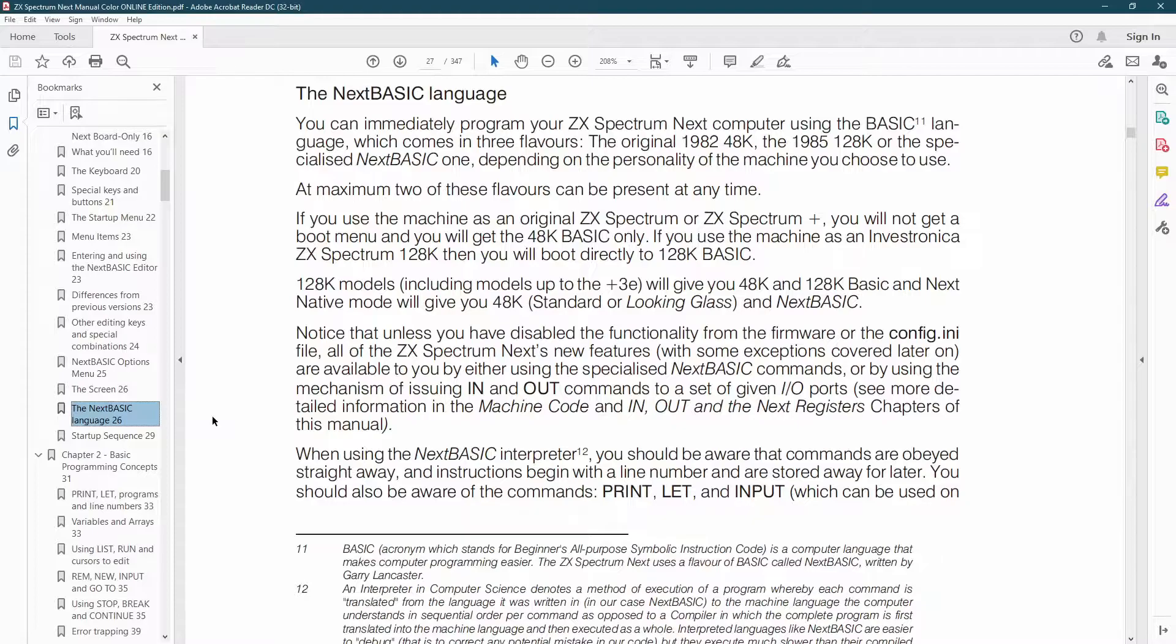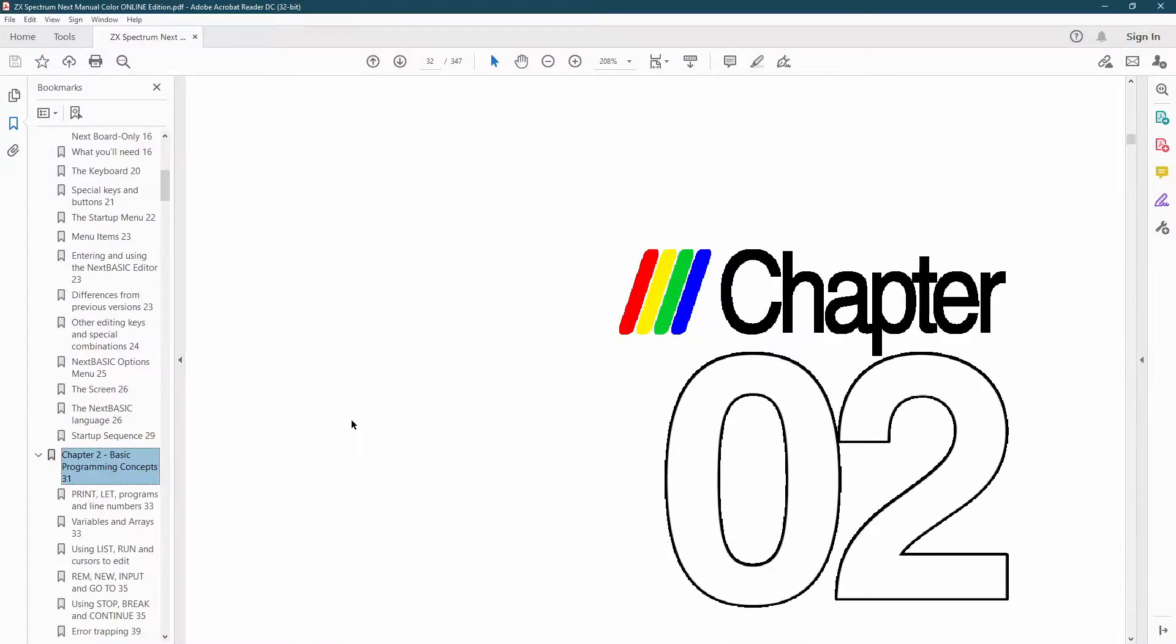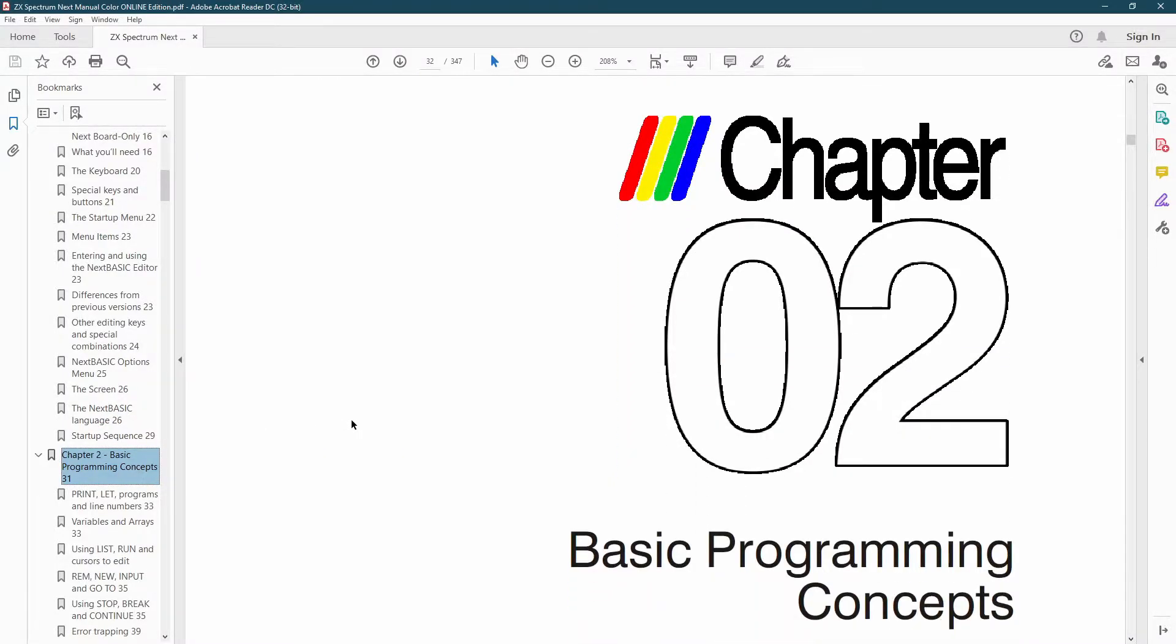It uses an updated Sinclair Basic called Next Basic which adds some interesting new features and it's also backwards compatible with the original Spectrums.